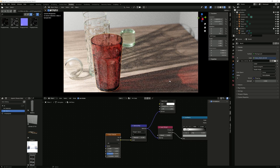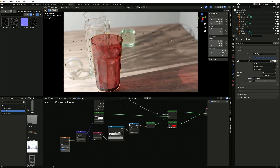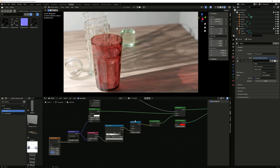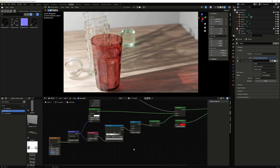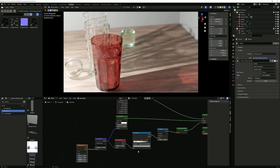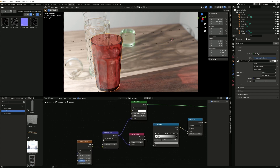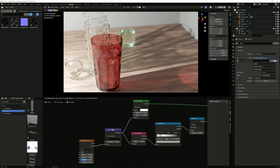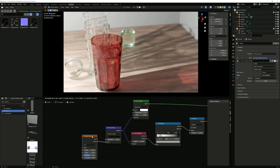I really hope you liked this and enjoyed it and can learn something from it. This is, I think, the easiest way to make good-looking caustics in Blender. If you liked it, leave a comment down below — maybe you can make some suggestions for what you want to see next. I'll see you in the next tutorial. Bye!